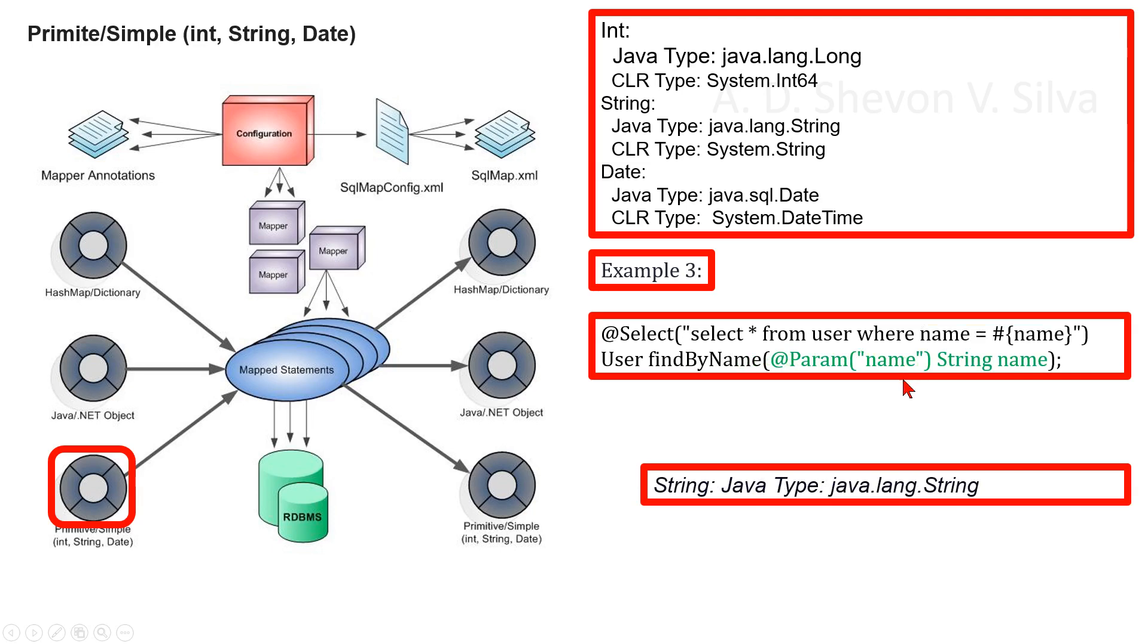As example three, we can consider this one. The parameter type is java.lang.String and this parameter is string.